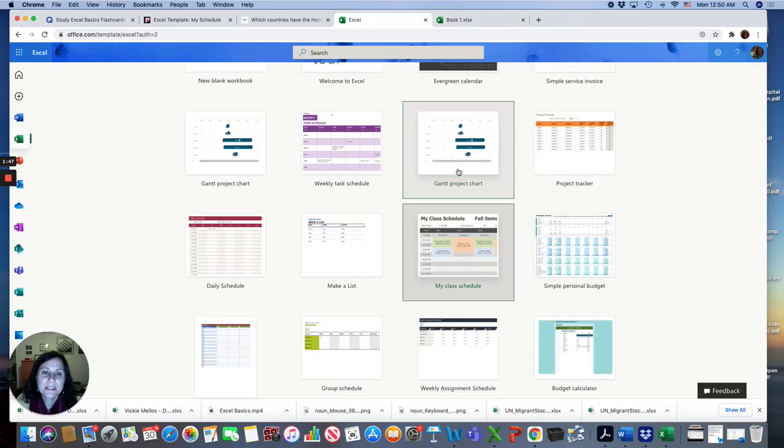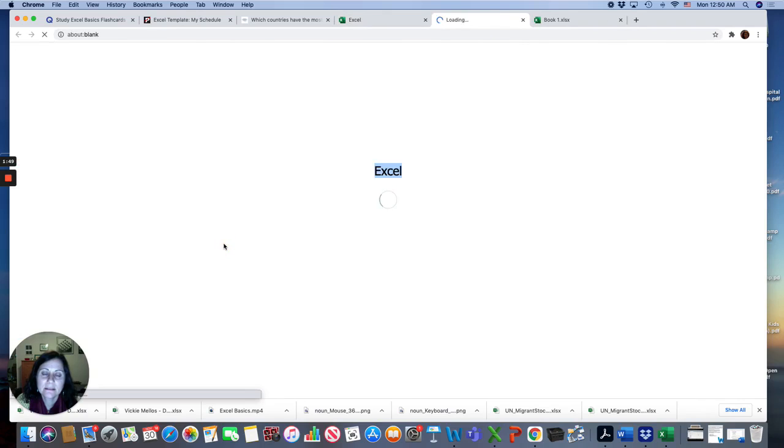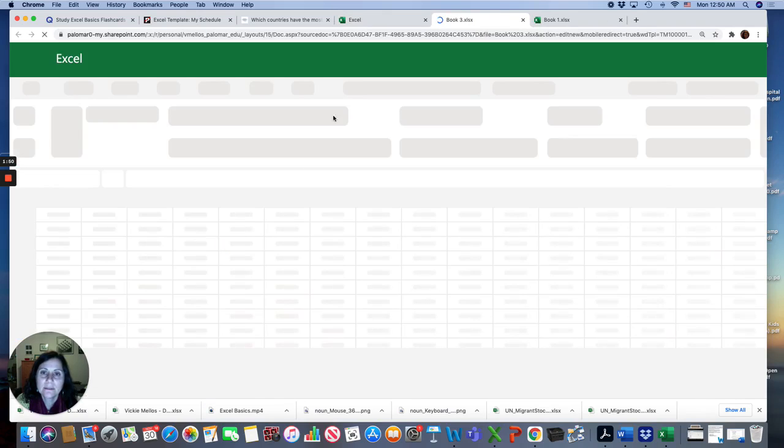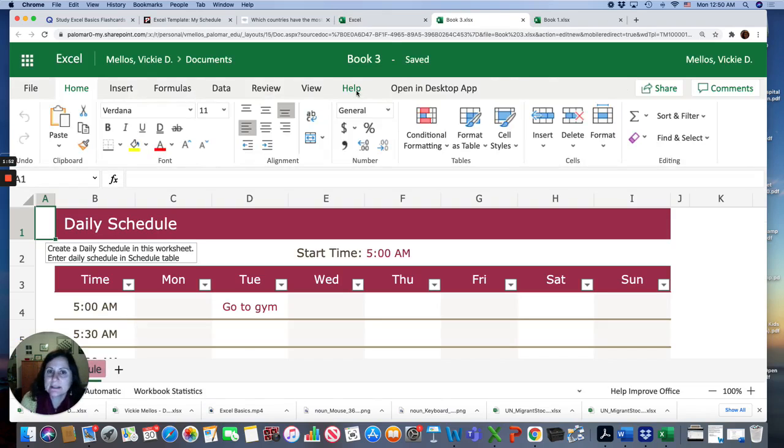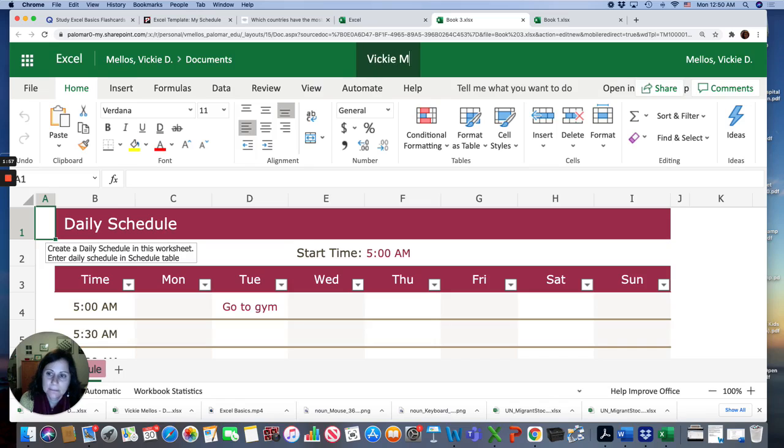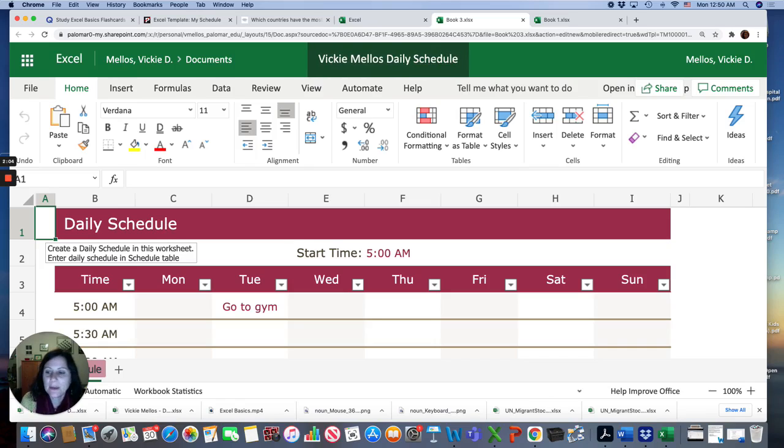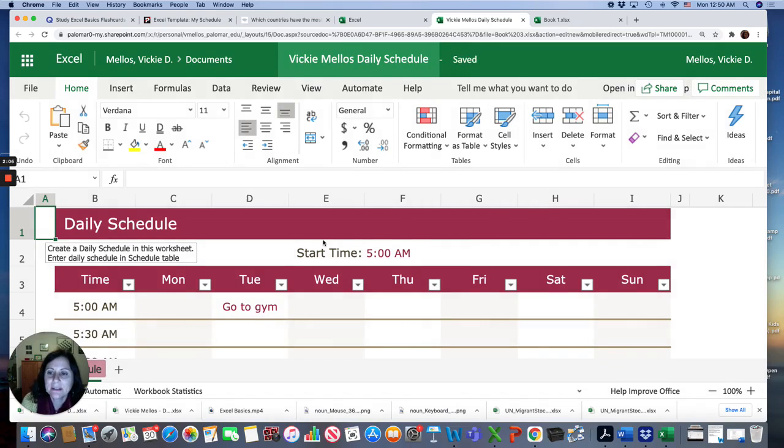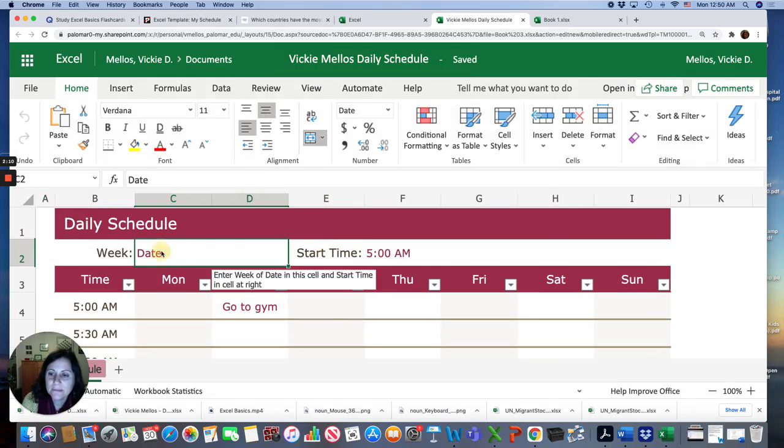When you choose a template that you like, make sure you save it. So go here and give it a name. That way you can identify it later. Then you start entering the information for you.